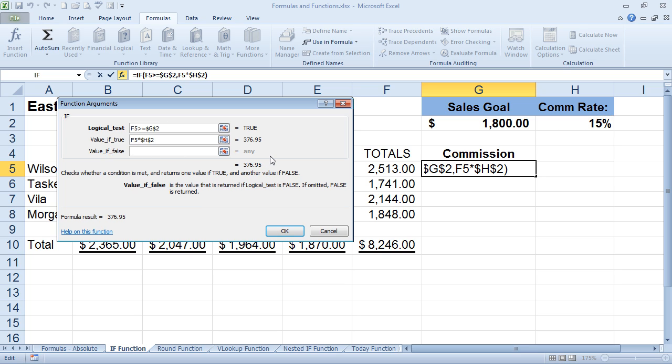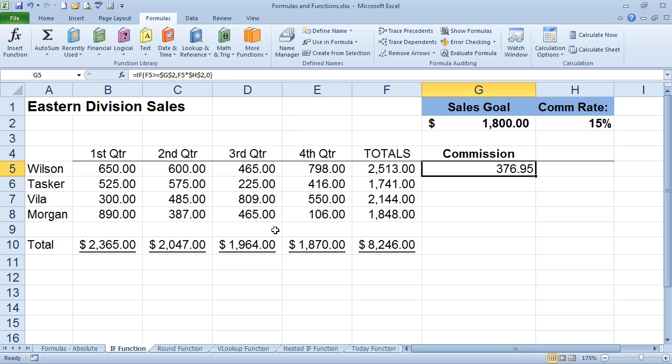As far as false go, there's a couple different things you can do. You can put a number in there, or you can type text. Now, I'm going to put zero in there, so that's what they're going to get for a value if they do not meet the true statement. I'm going to go ahead and hit OK, and you'll see, of course, that this one already has met it. And let's copy this down.